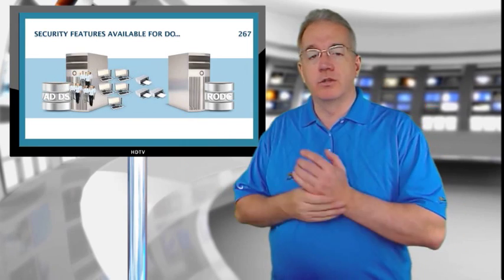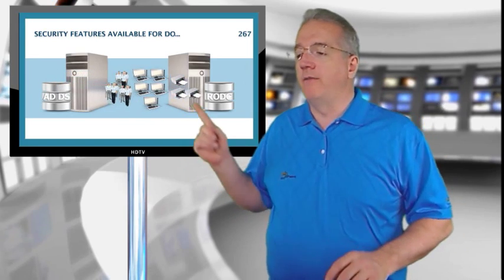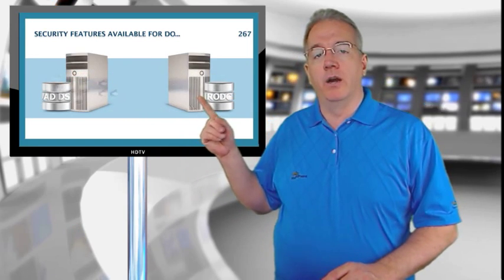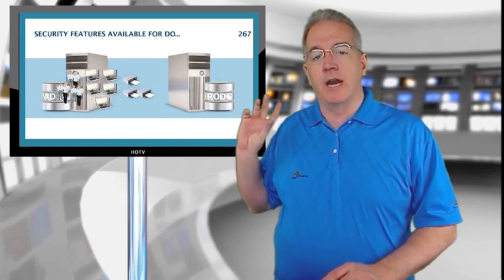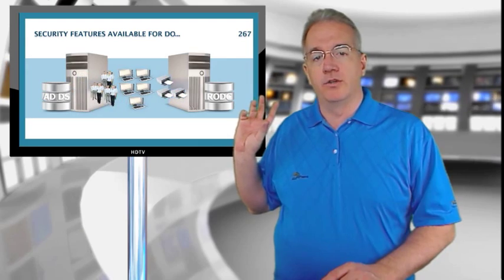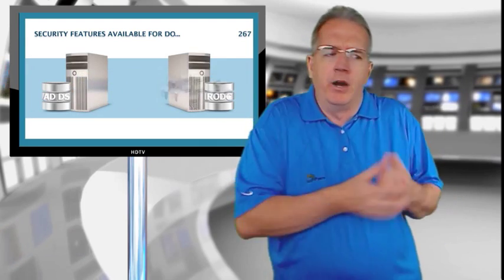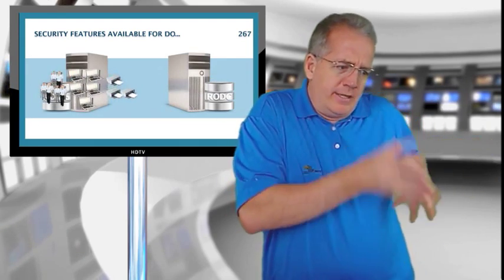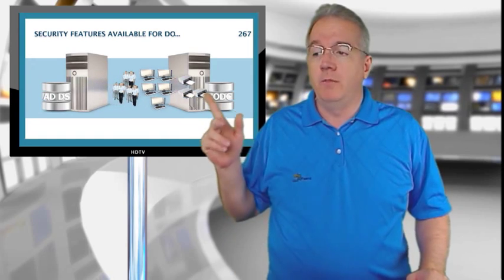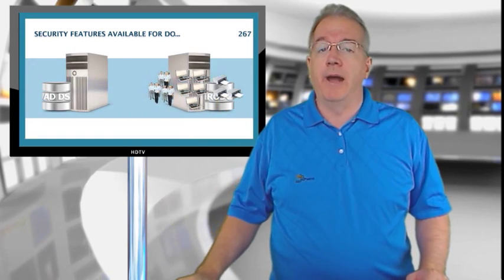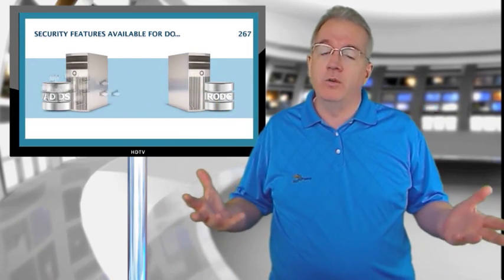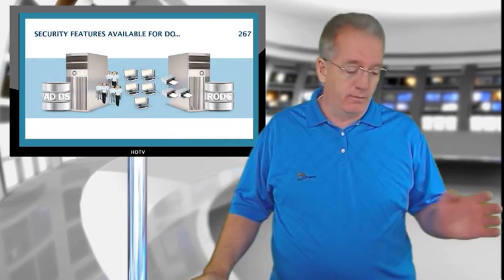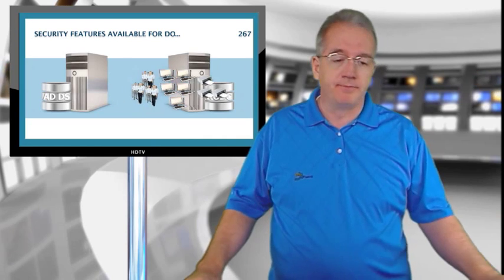But you can also say, here's some that are. Now if you have all this stuff replicating over here, and somebody steals that read-only domain controller, and they take it to their evil lair, and they're starting to run these hacker tools against it, you may want to reset the passwords. How do you do that? How do you know which ones are over there? Let me show you how.